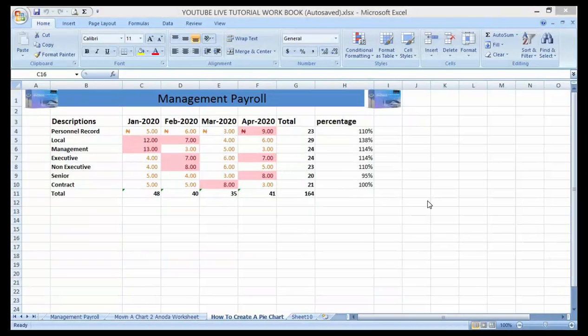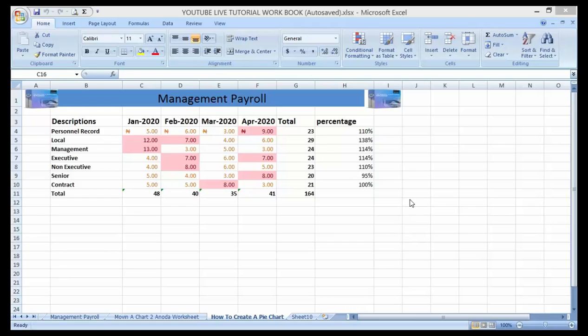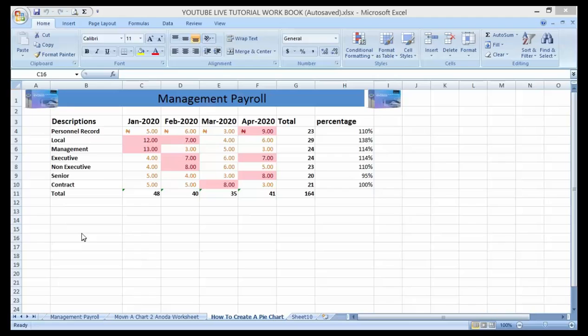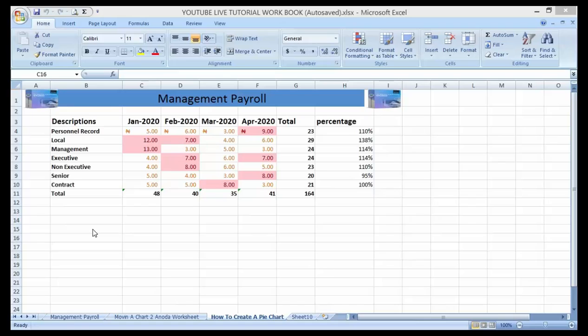Hello guys and welcome to my YouTube channel. In our previous class we talked about how to move a chart to another worksheet. Basically, we have been talking about bar charts and formatting that we can use in working around the pie chart and how to make a presentation with it.